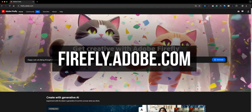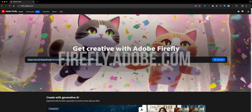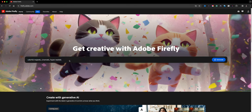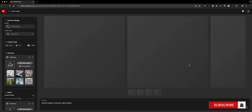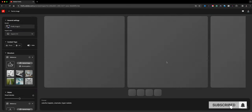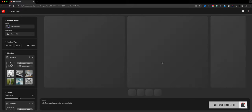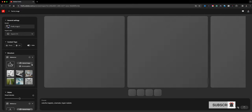Here I am at the home screen, firefly.adobe.com. I'm going to go ahead and enter a prompt — I'll use something like 'colorful majestic cinematic hyper realistic' — and click Generate to get a generated image.